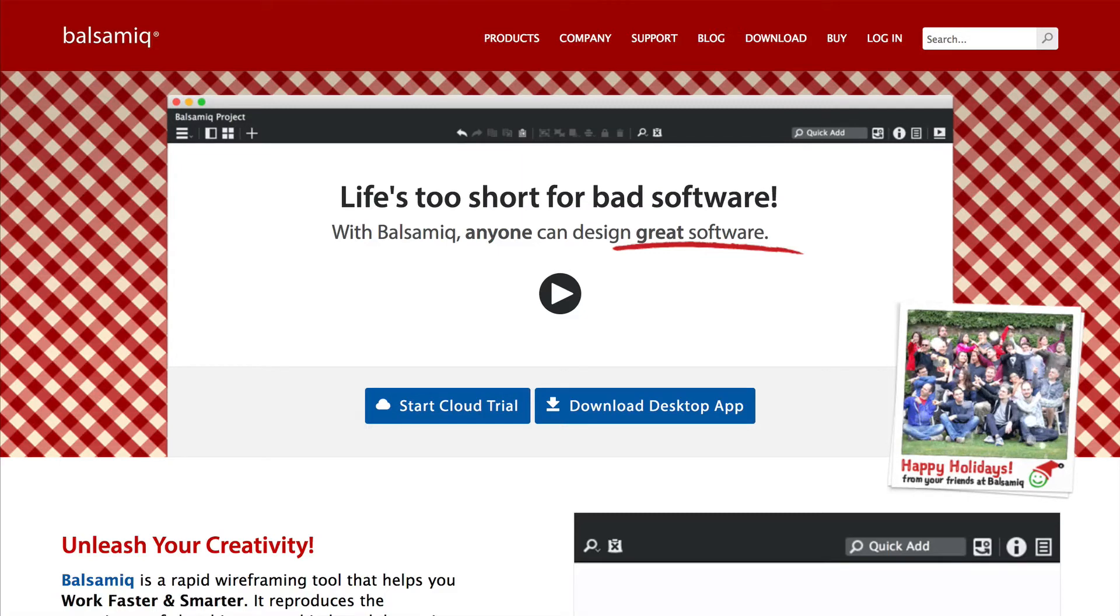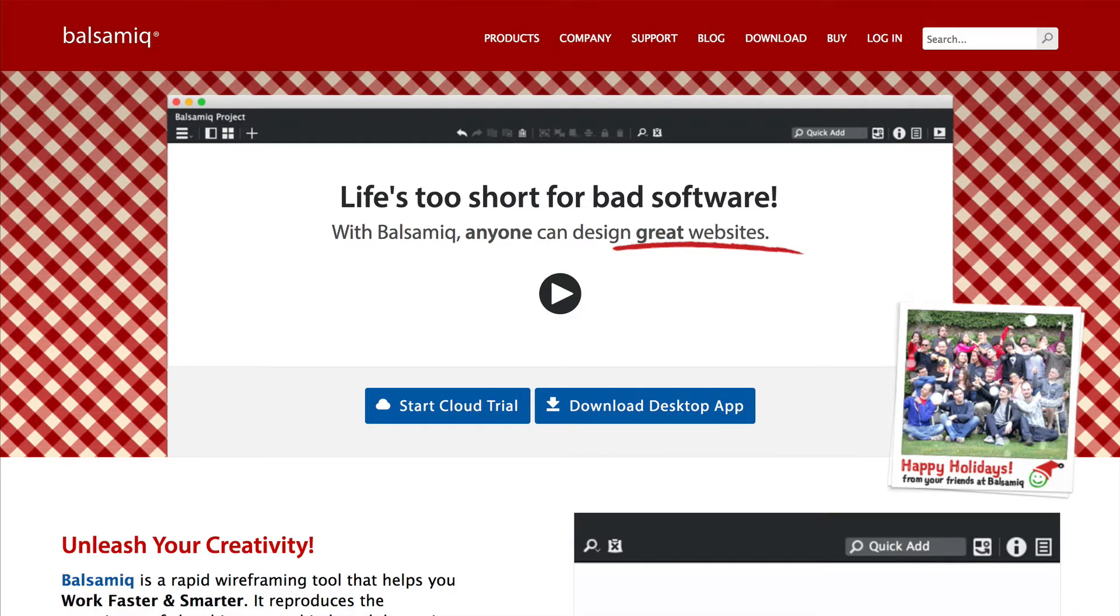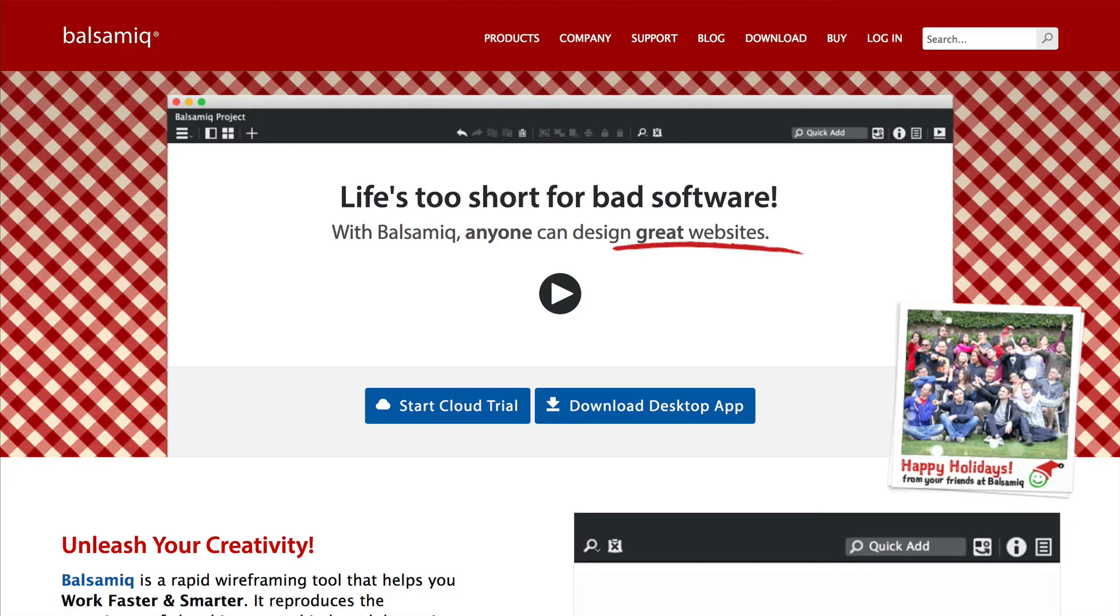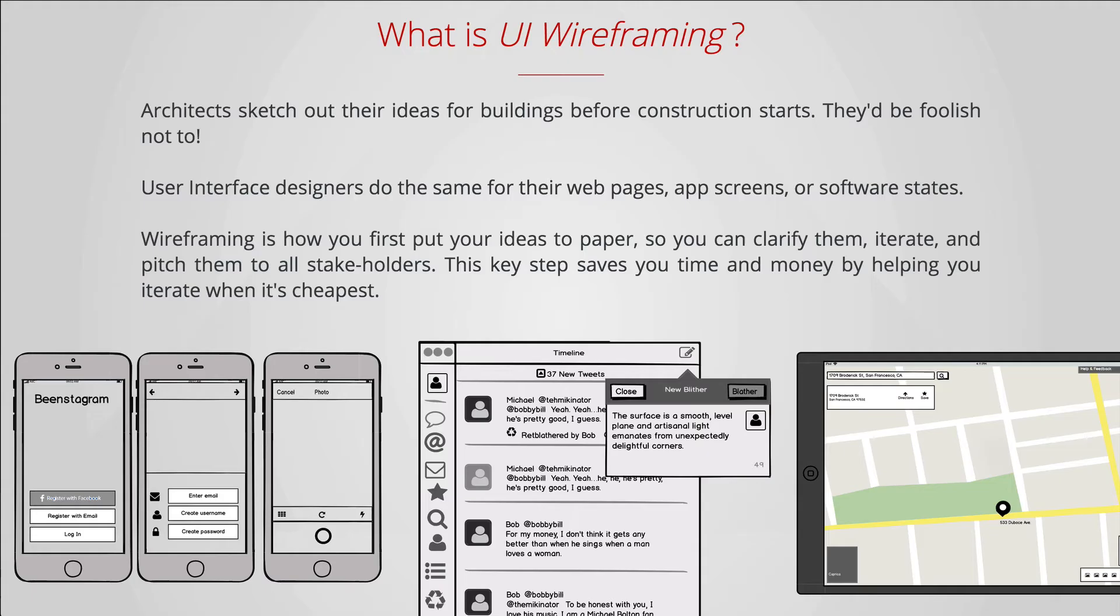Welcome to Balsamiq Wireframes. Balsamiq Wireframes allows you to create, edit, and share user interface wireframes. A wireframe is a schematic, a blueprint, useful to think and communicate about the structure of the software or website you're building without specifying the visual design of your product.